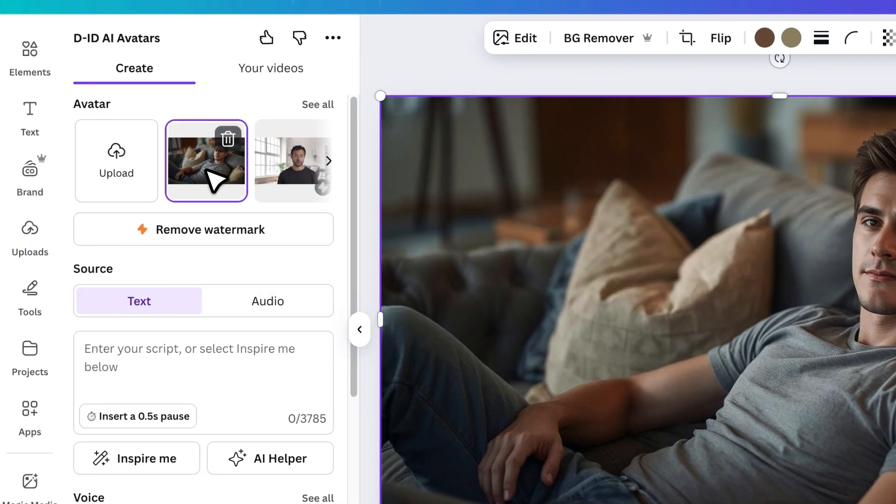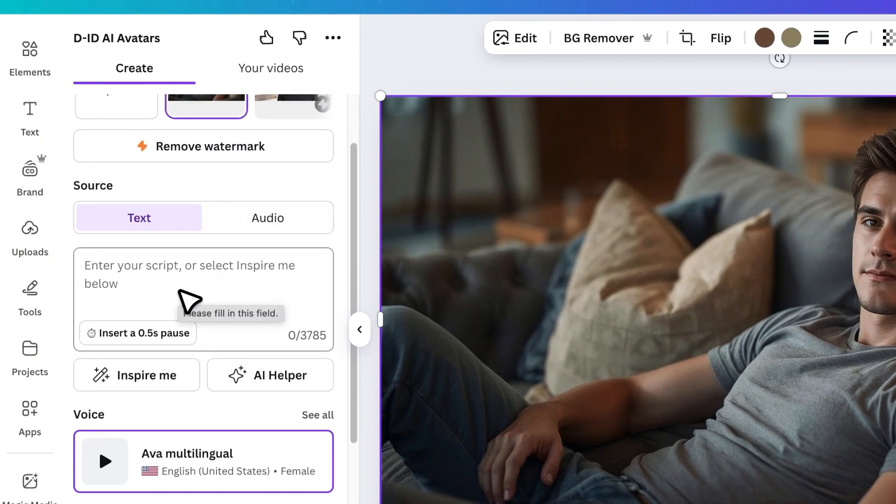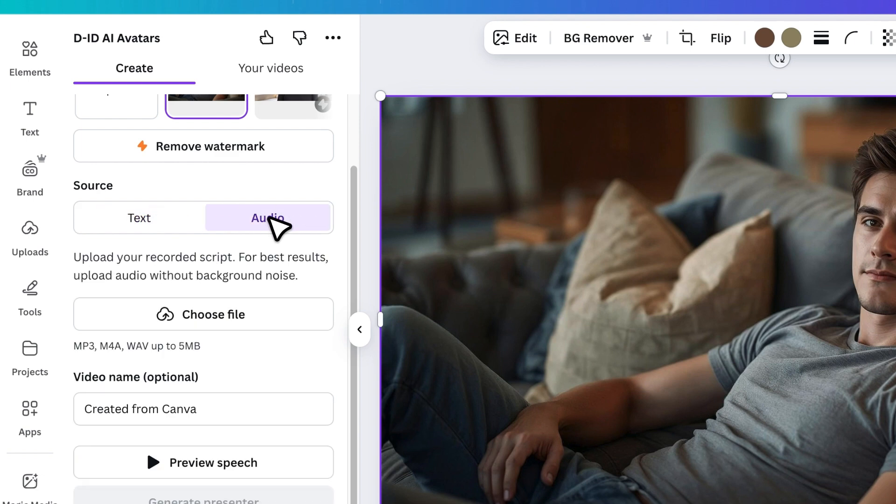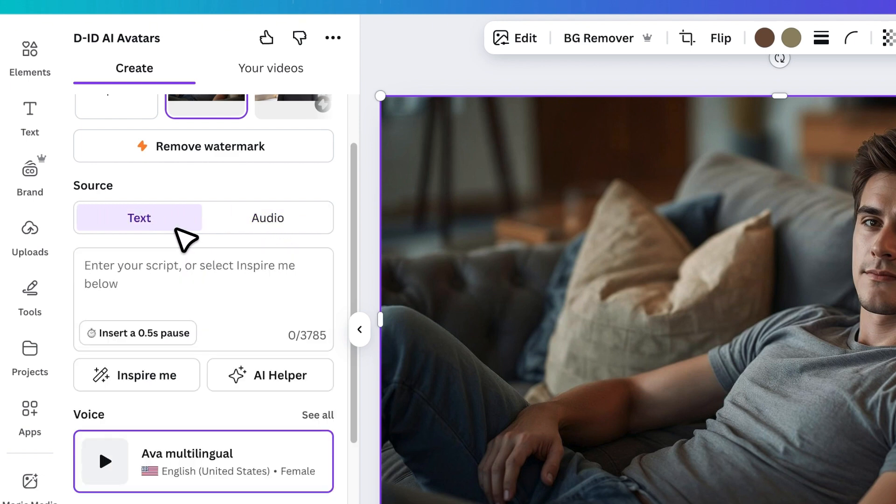Now you have two options. You can either type the script you want your avatar to say or upload an audio file. For this tutorial, I'll type some text here.